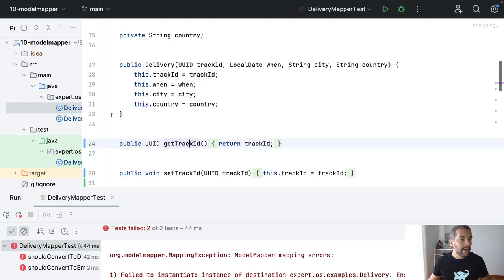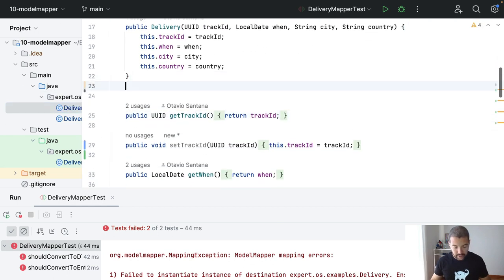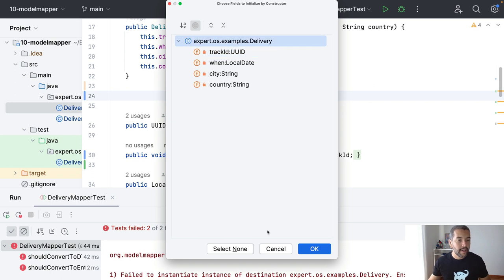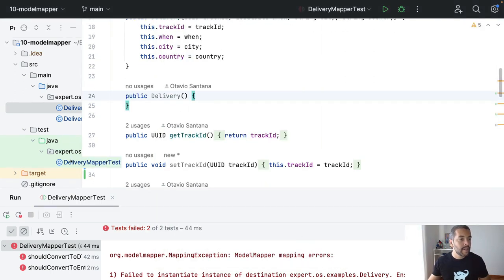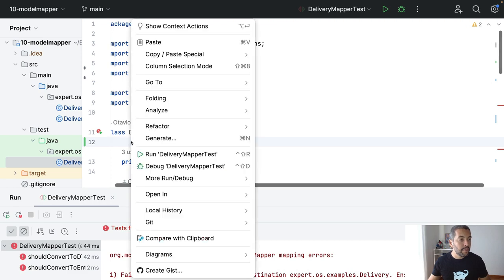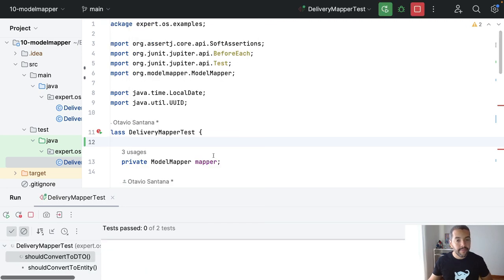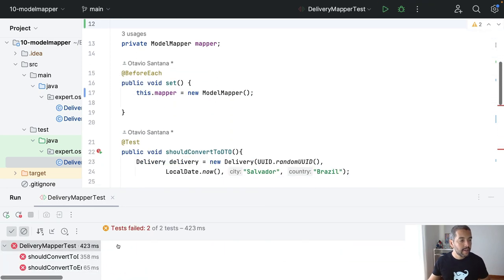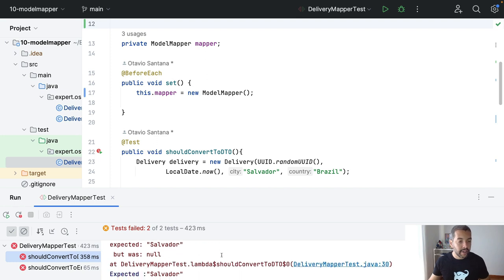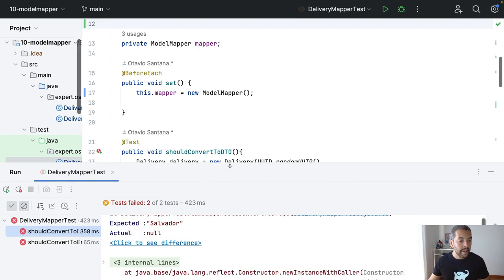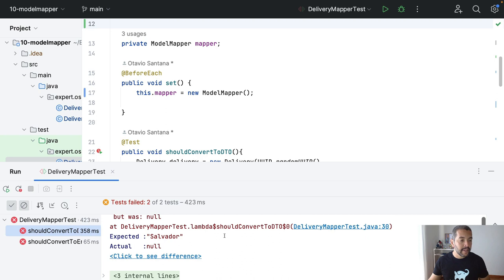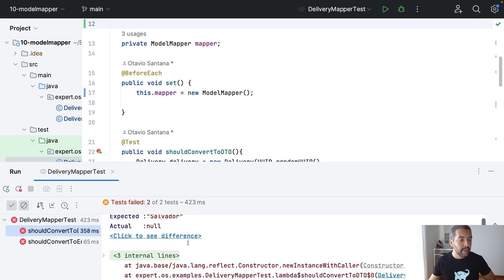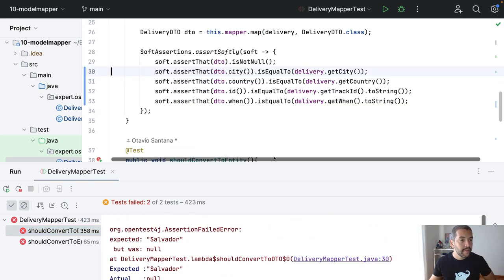I need to do exactly the same here. So, I need to come here, I will define an empty constructor, and I will run again. I might have a different issue right now. So, what happened here? It's expecting Salvador, it's returning null.